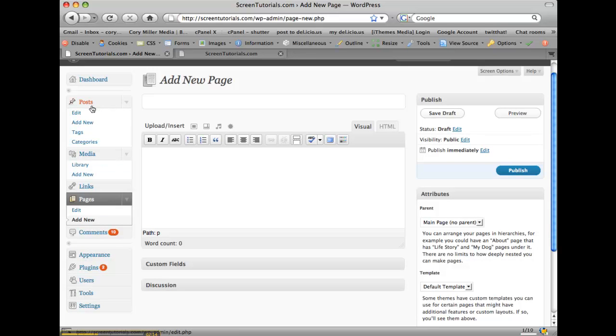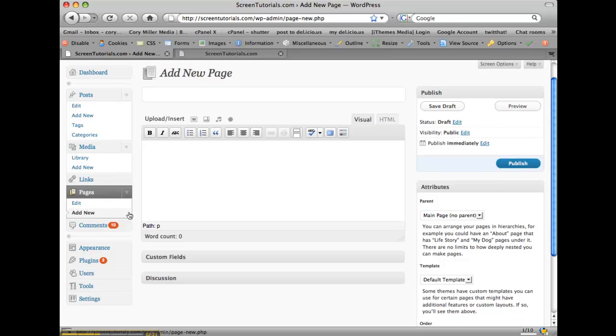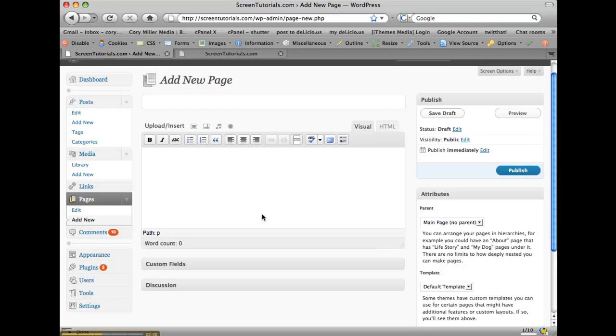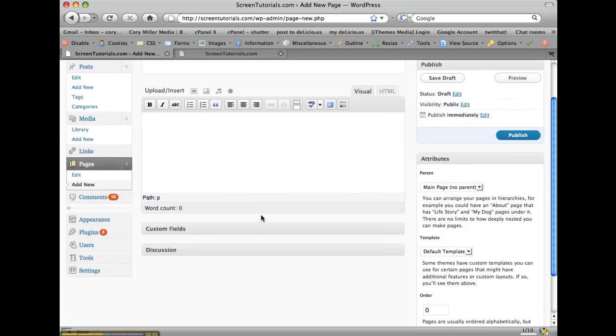Posts is more like your link posts for this week or what you did on your ski trip or things like that. But anyway, pages, once you click these, add new, they both essentially look the same here, where you write a headline and then you write your copy. We'll talk more about these in other tutorials.